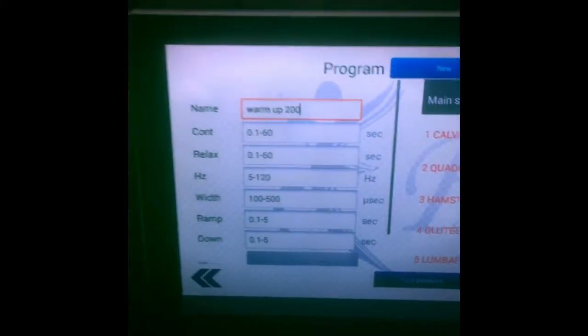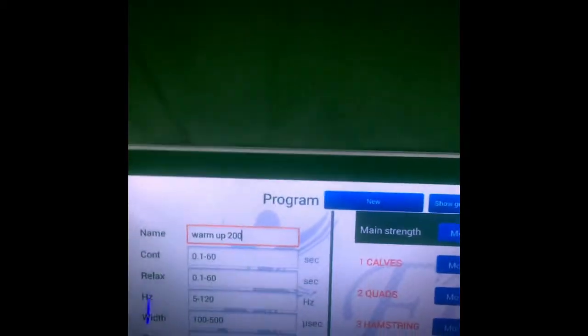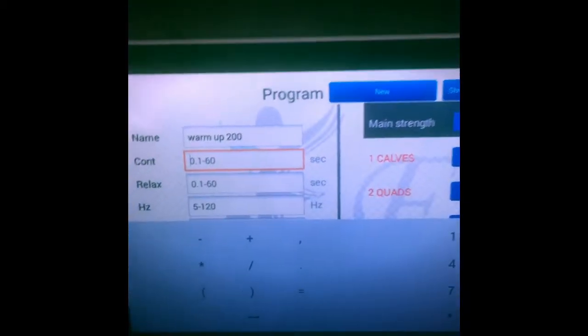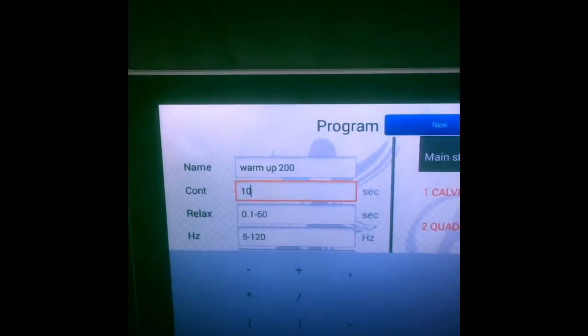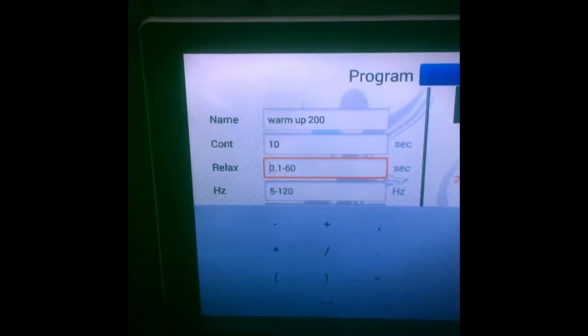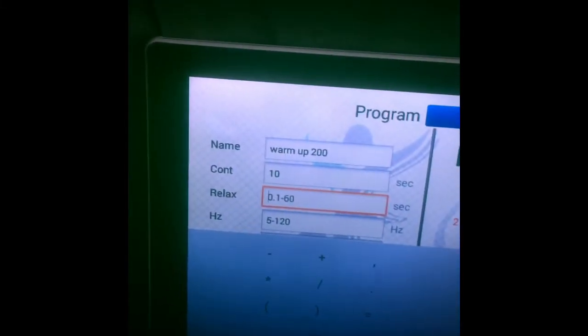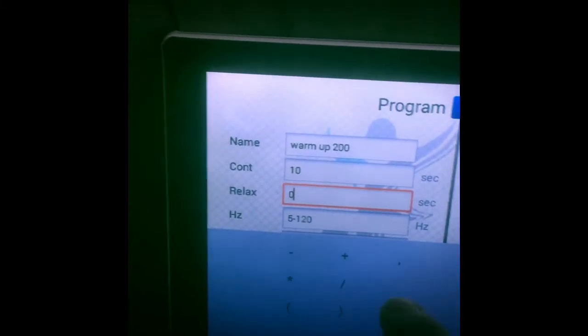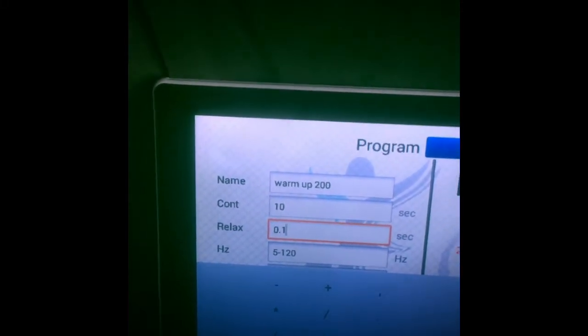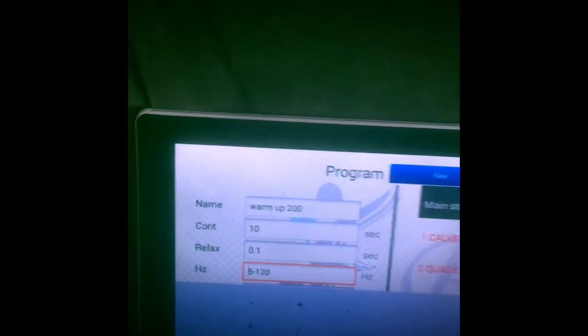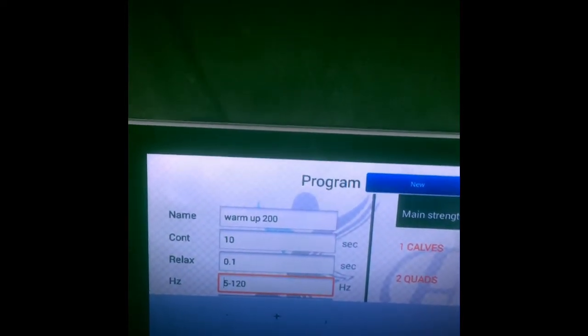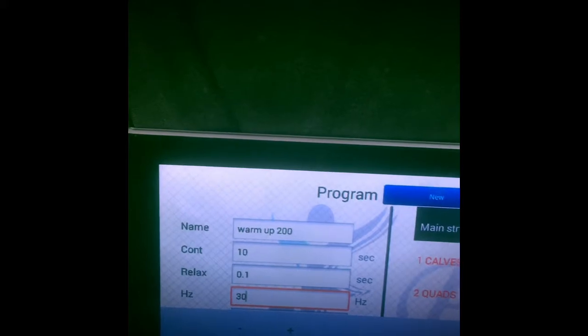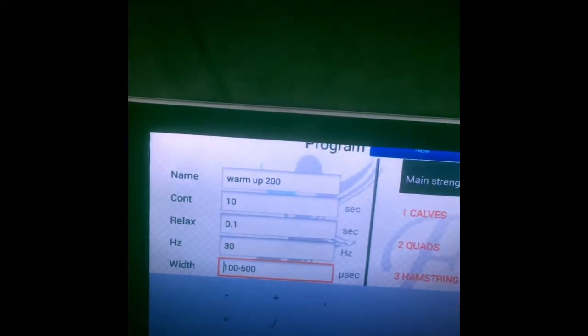Now what we are going to do is basically set it up. Contraction - the average time is 10 seconds. Hit next. Now we're going to set up the relax. Relax for this is actually zero, but it has to be 0.1 for the app, but you can change it on the machine. Next is hertz, which should be between 25 to 50. We're just going to go with 30.